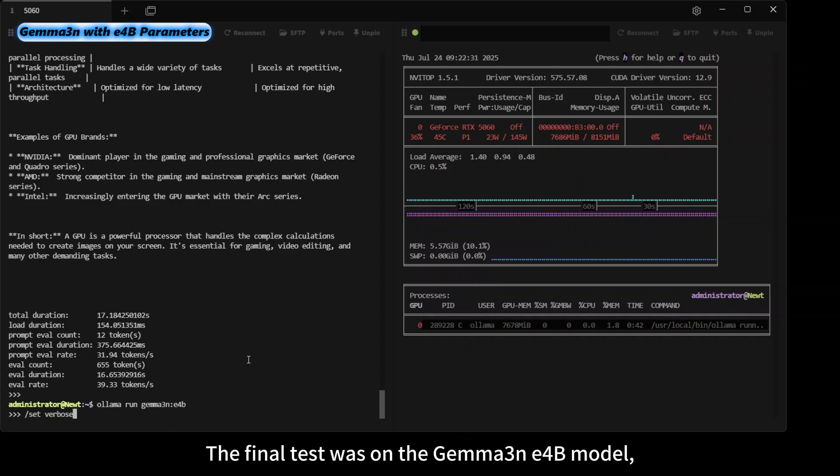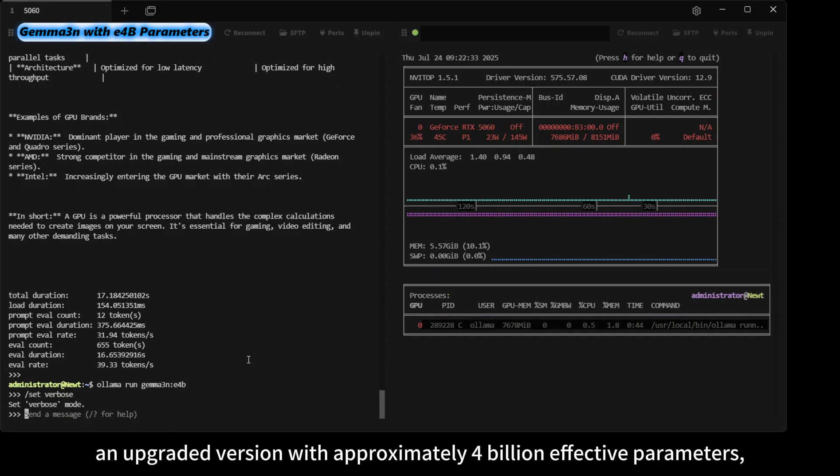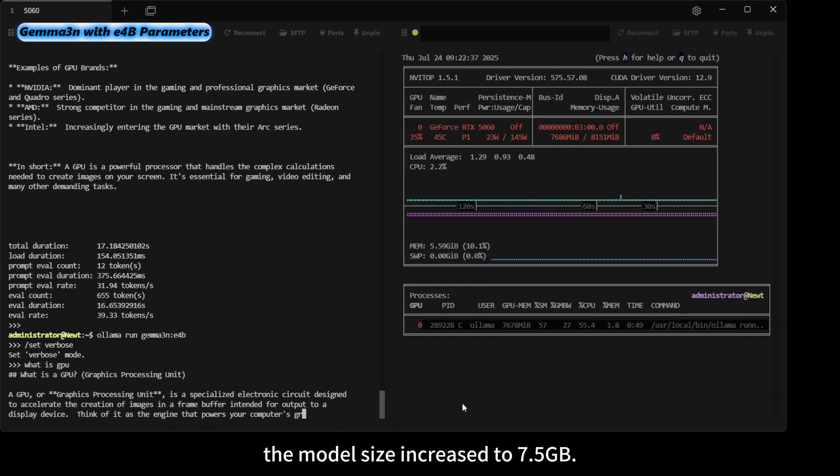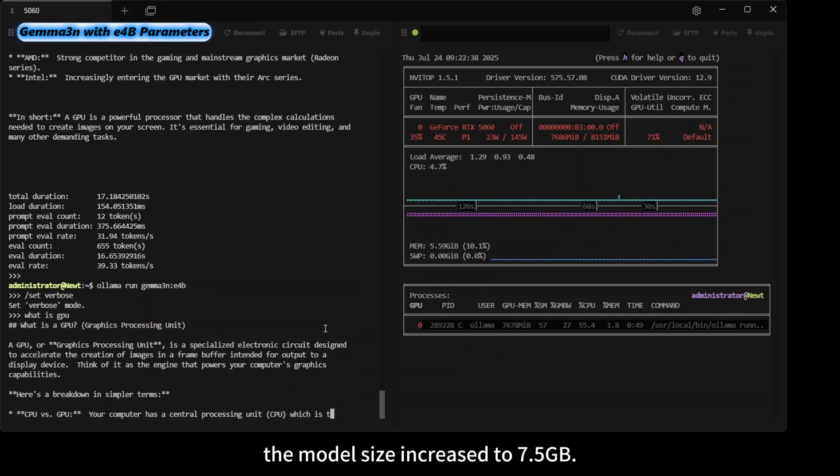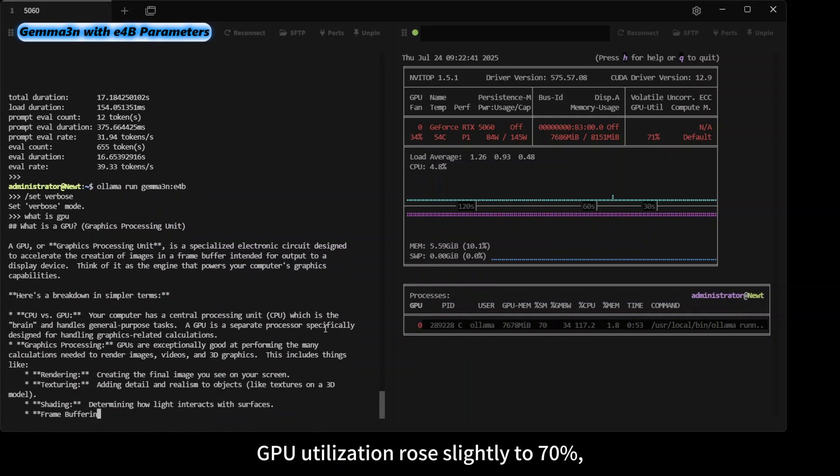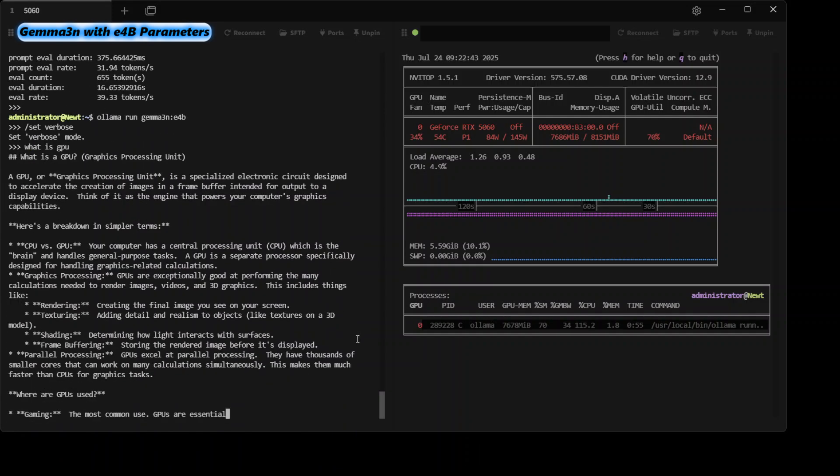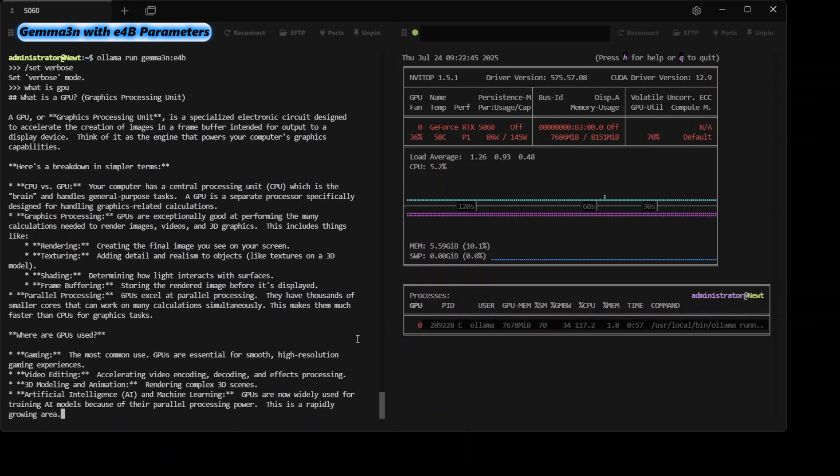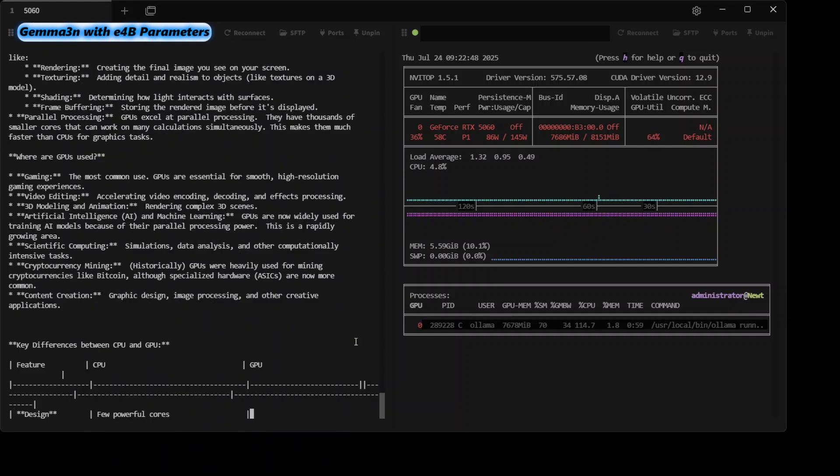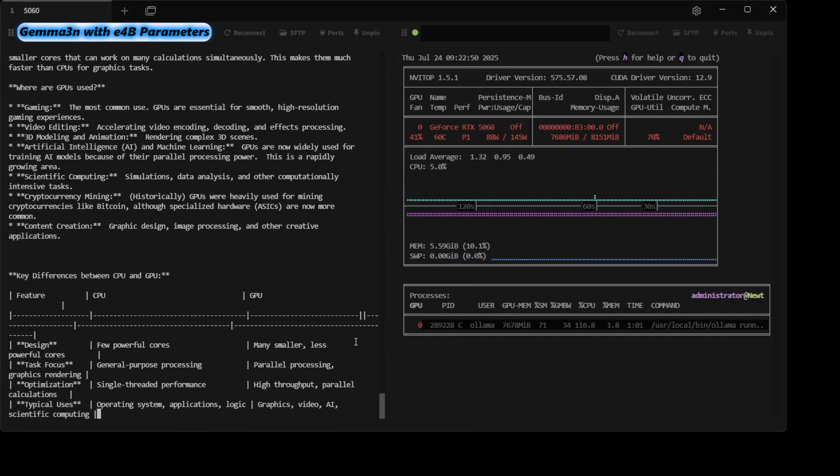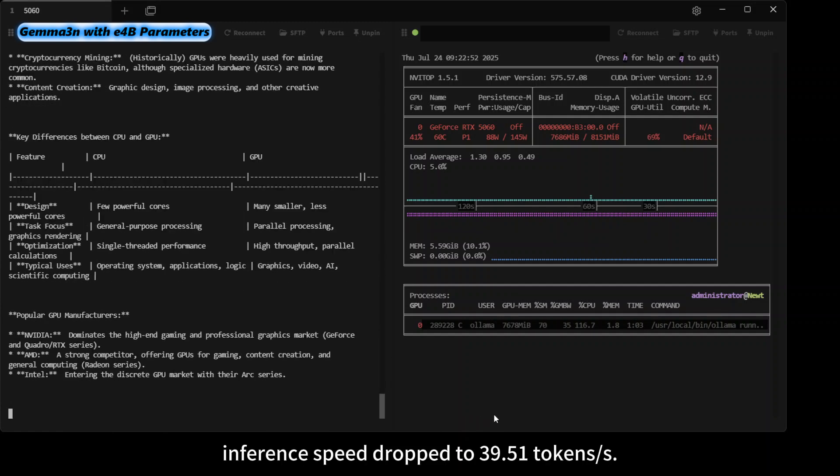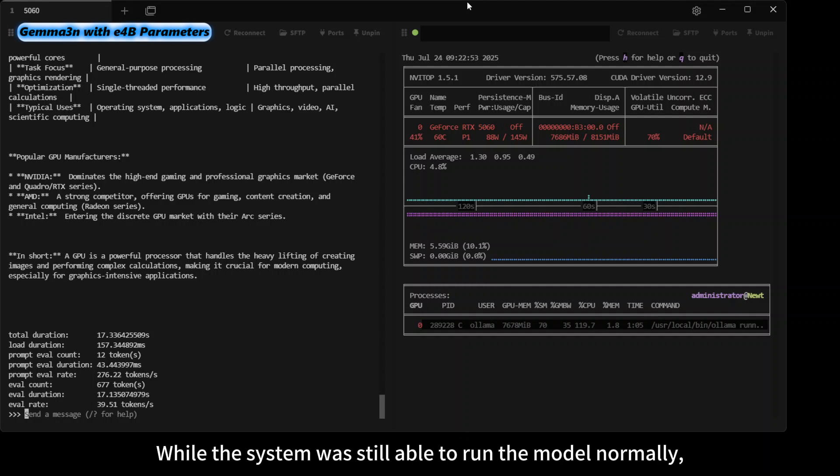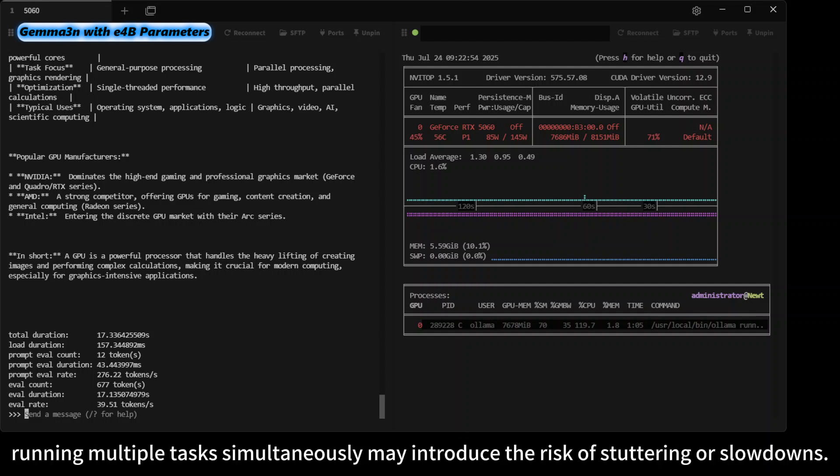The final test was on the Gemma3n e4B model, an upgraded version with approximately 4 billion effective parameters. The model size increased to 7.5 gigabytes, and GPU utilization rose slightly to 70%. Inference speed dropped to 39.51 tokens per second. While the system was still able to run the model normally, the remaining headroom under high load was limited. Running multiple tasks simultaneously may introduce the risk of stuttering or slowdowns.